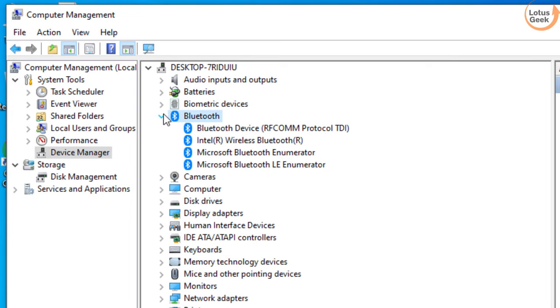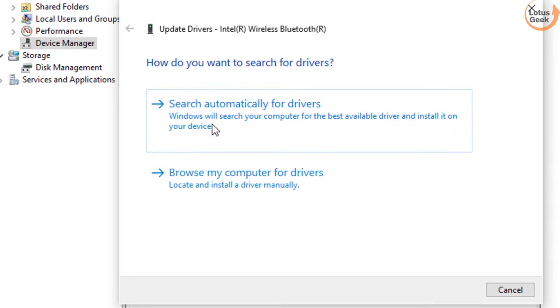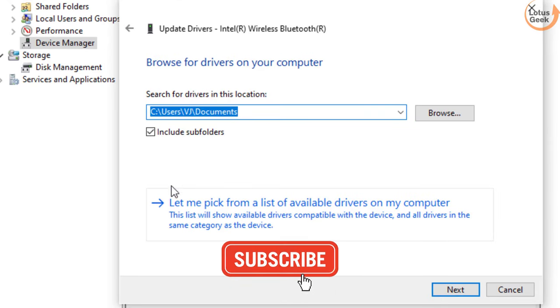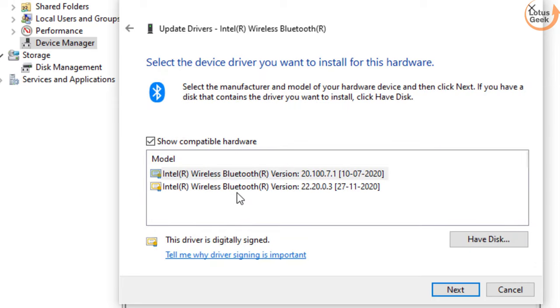Expand the Bluetooth and find the Bluetooth services over here. You need to right click on the Bluetooth service and click on update driver option. Choose the second option and here again choose the second option. From here choose the driver with the latest date.